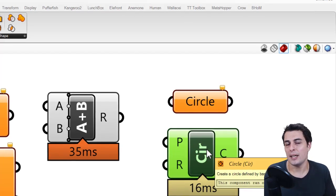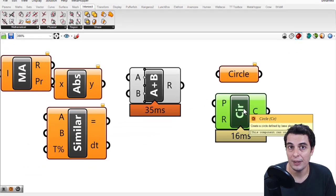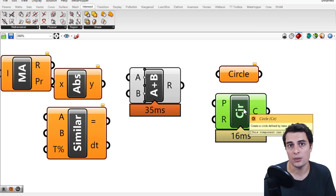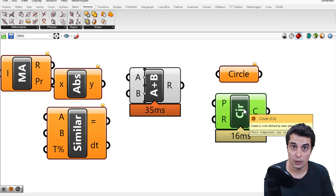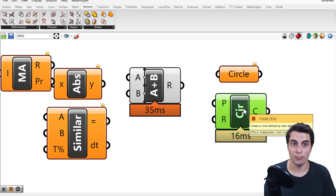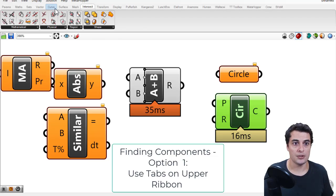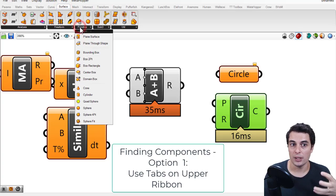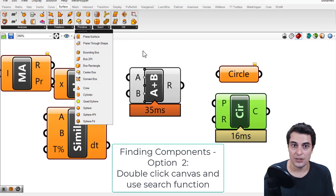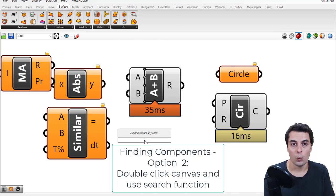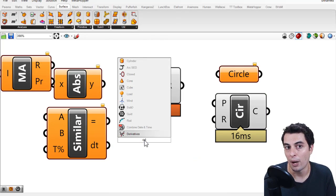We're going to get into this in a lot more detail in the next lecture. But first, let's recap. There are two primary ways for you to find components. Components are algorithms that help you build up a more complicated algorithm. The first is to come up to these upper tabs and search for buttons that look like the right algorithms for you. The second is to double-click the canvas and type in whatever you want to find the right tool.